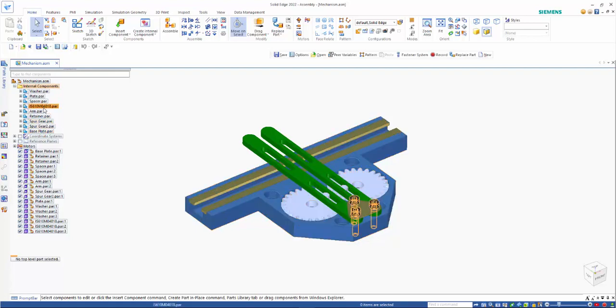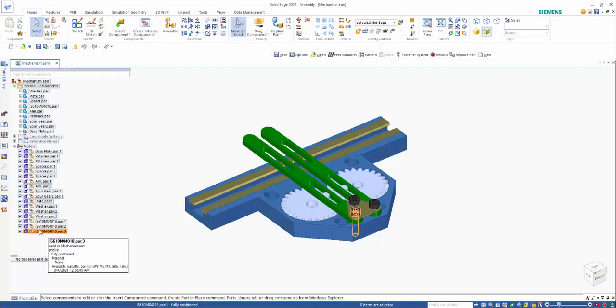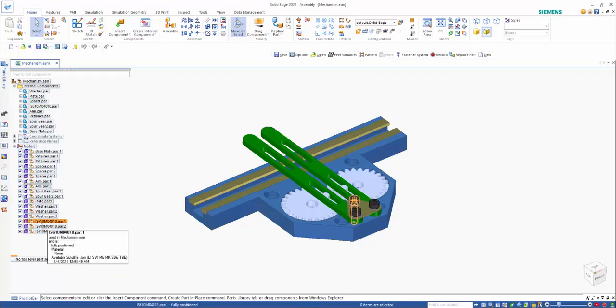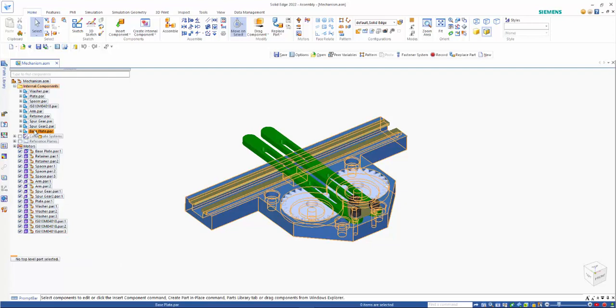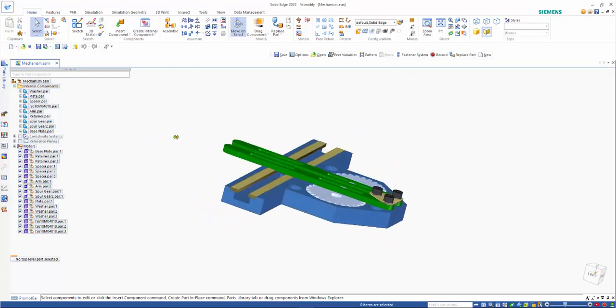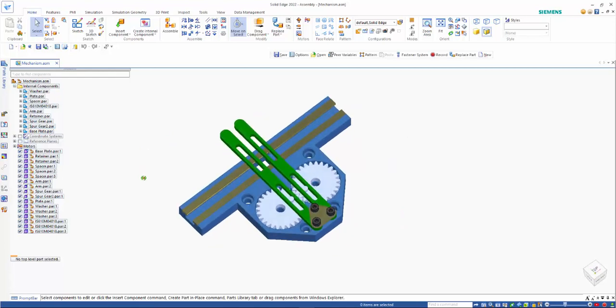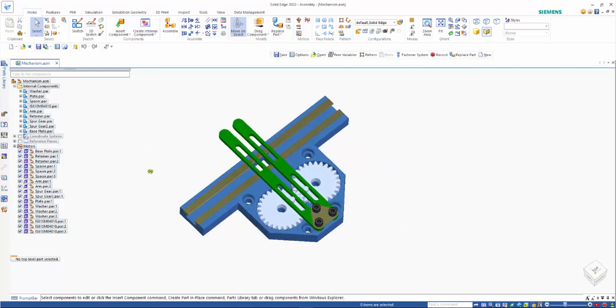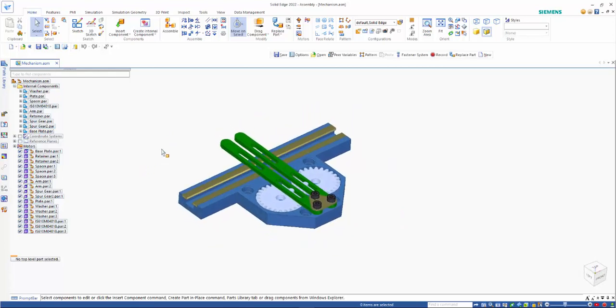As you can see here, we've got one part within the internal components. But down here, we've got individual references to that individual part. So it's only holding the one reference within the assembly and allows us to store that in a lot more streamlined fashion.